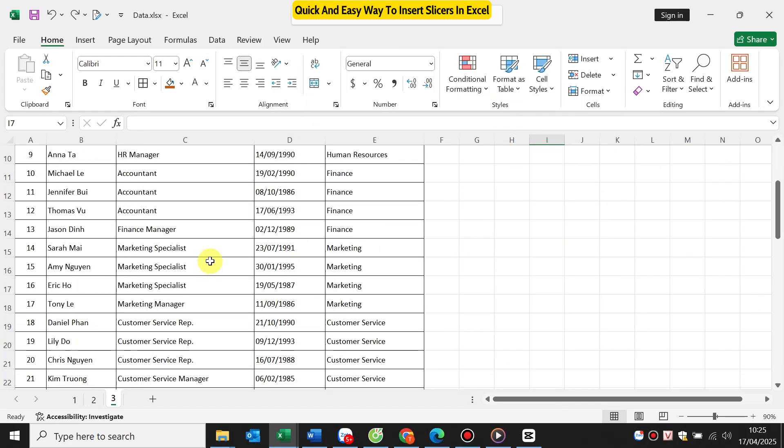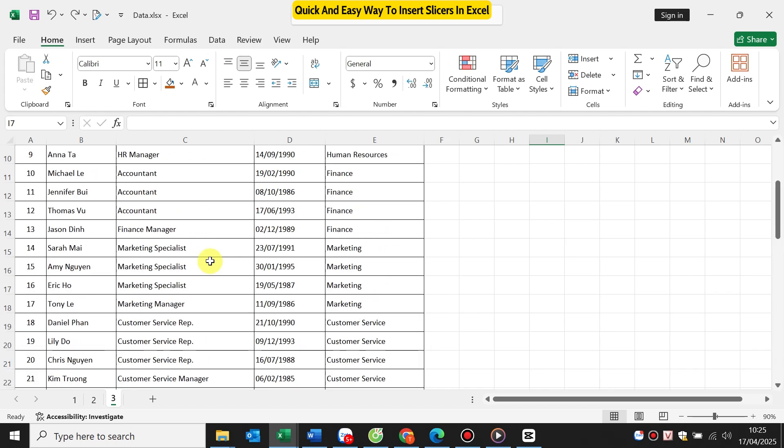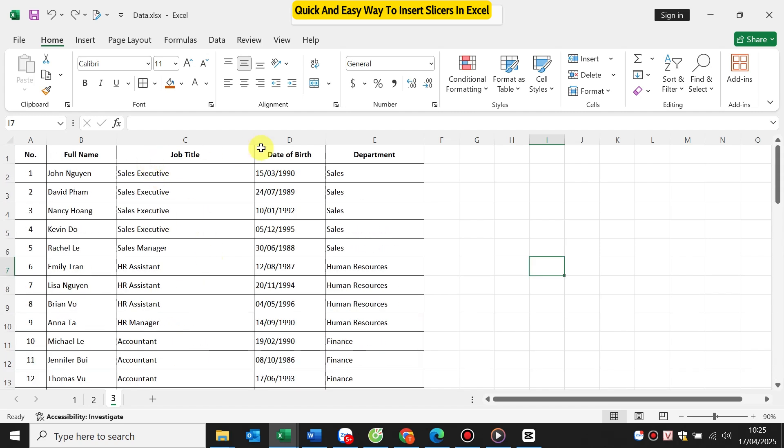Here I have a list of 50 employees, including their name, position, birthdate, and department. We'll use a slicer to quickly filter this table by department.